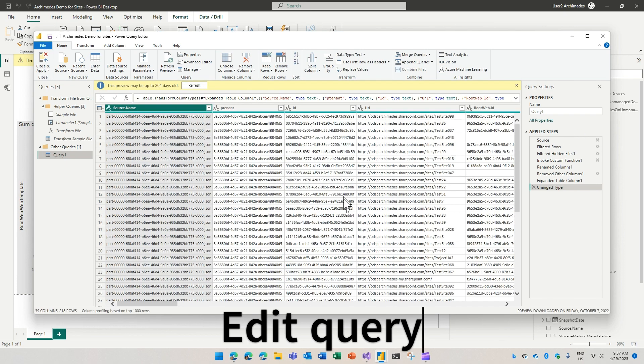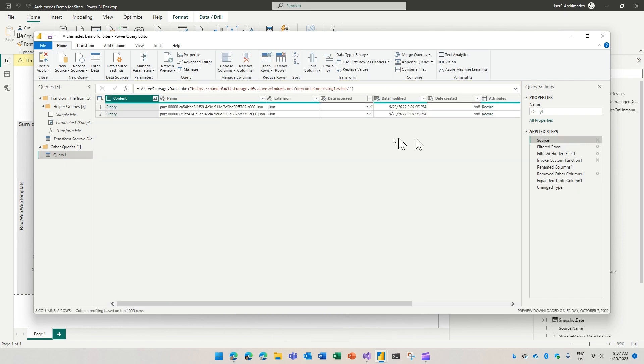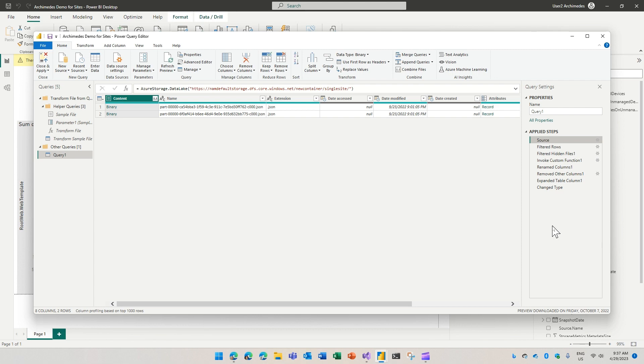If you want to take a look at how this query in Power BI is defined, you just go to add a query. You can see here that the data has been pulled. The source of the data is the Azure Data Lake storage. And then you do some filtering and renaming of columns and expanding. Then you get the data in a format that you can put in your dashboard.